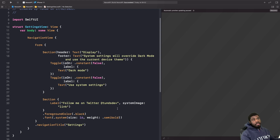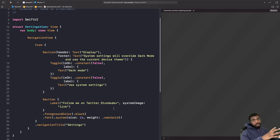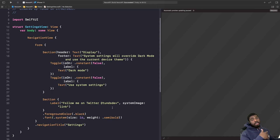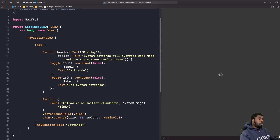We're carrying on from the 'Build a News App' series. If you haven't reached this point yet, I'll link to the playlist in the cards at the top so you can get caught up.